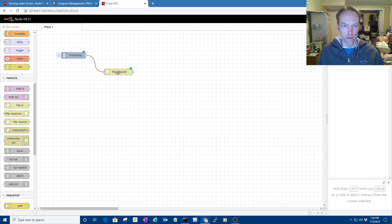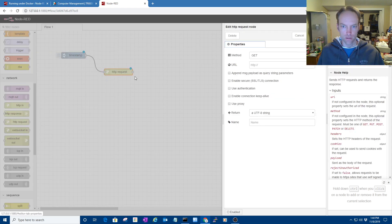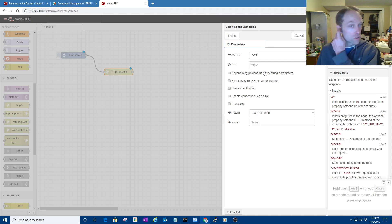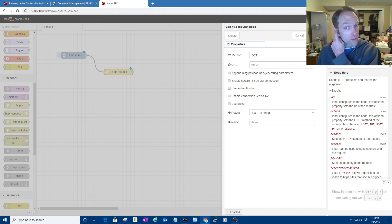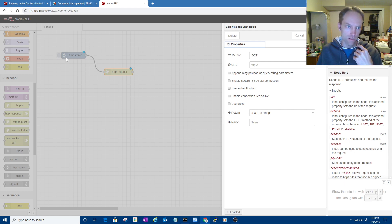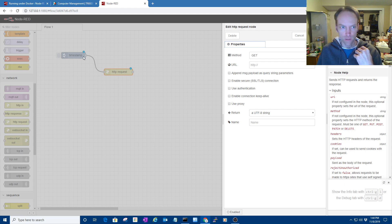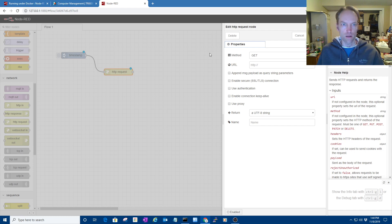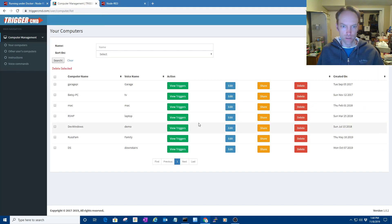And then I got to configure this HTTP request. Now you could use the Trigger CMD API that would allow you to actually send stuff that came from the previous step into it, like as a parameter to your command, but I'm just going to basically run the command, and that's adequate for most people, so I figure I'll just do that.